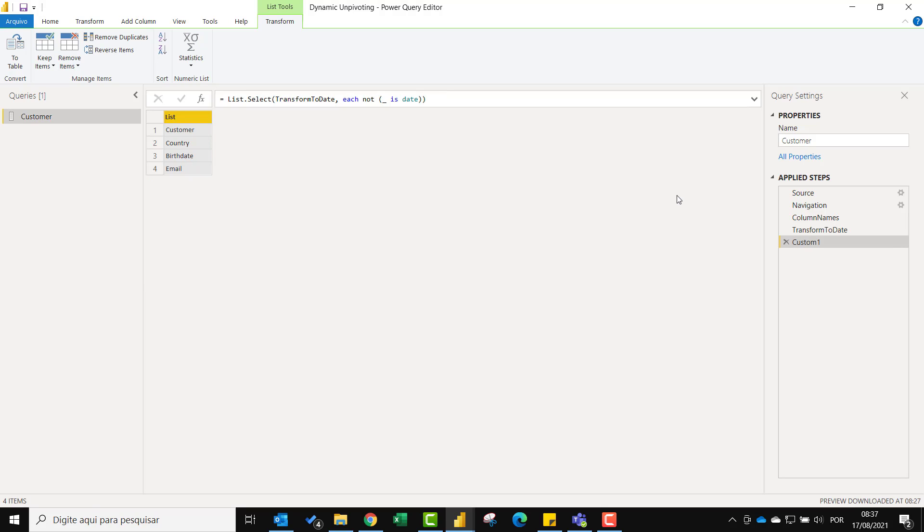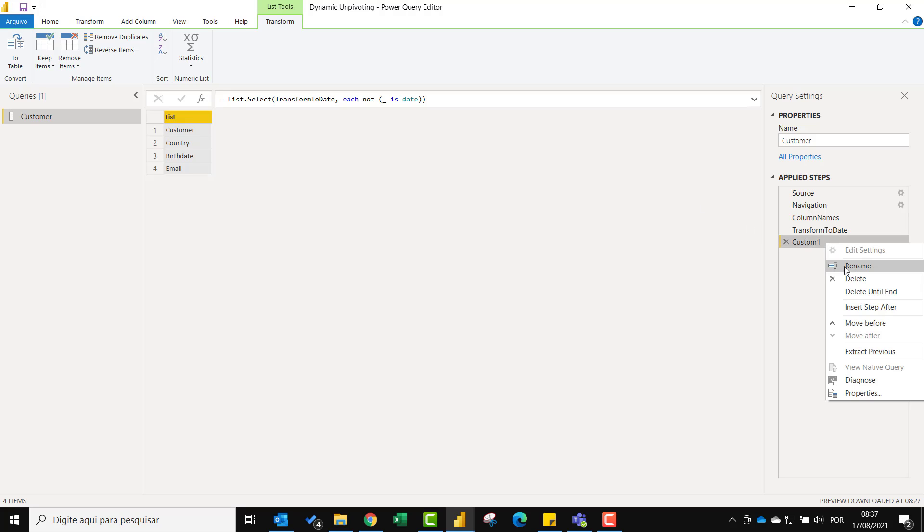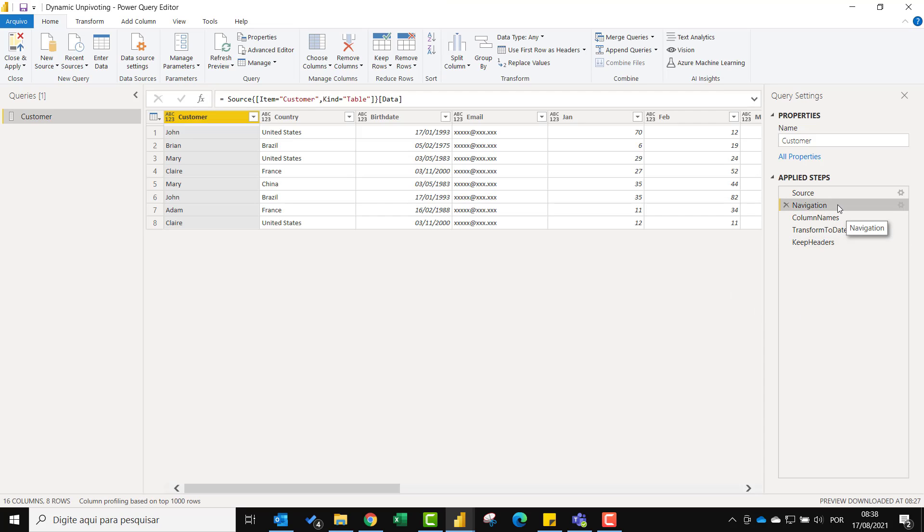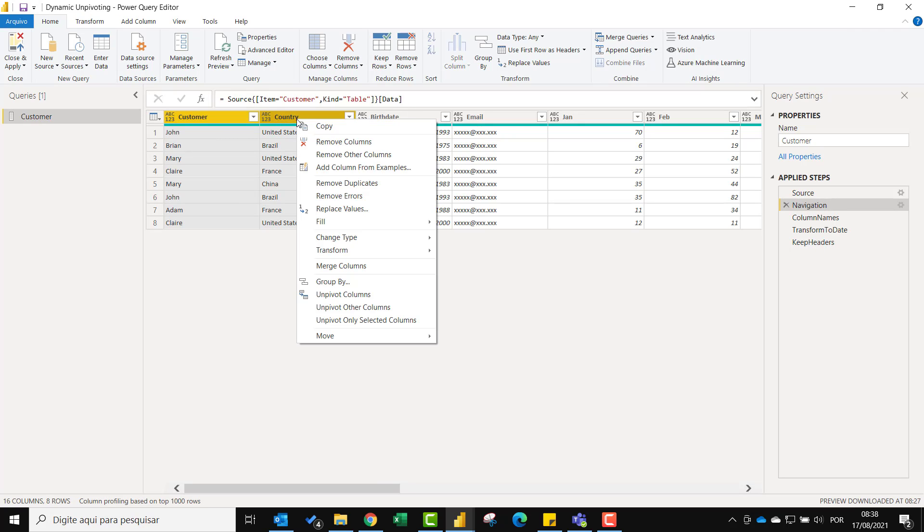And voila! We got the headers we want. Let me just rename this to keep headers. Now let's go back to the navigation step where we have our data untouched. And then use the unpivot other columns on the first two columns on purpose.